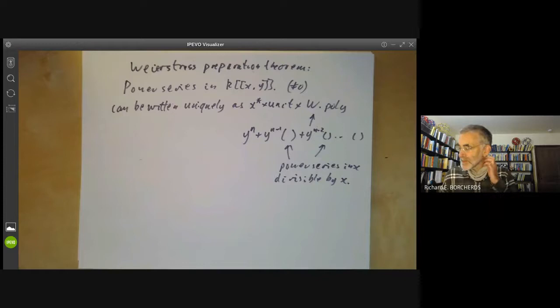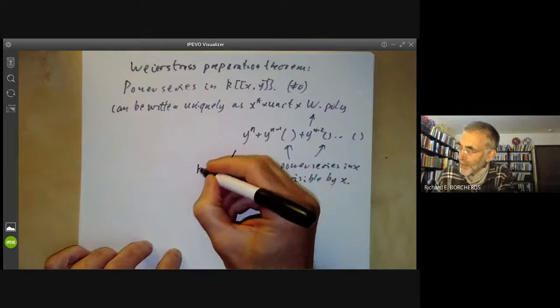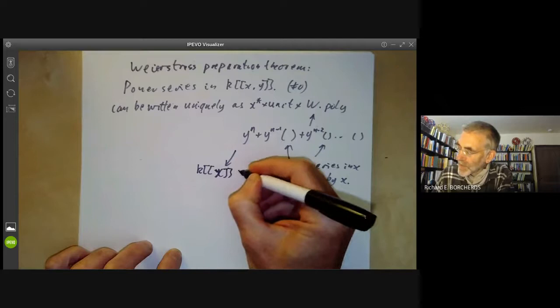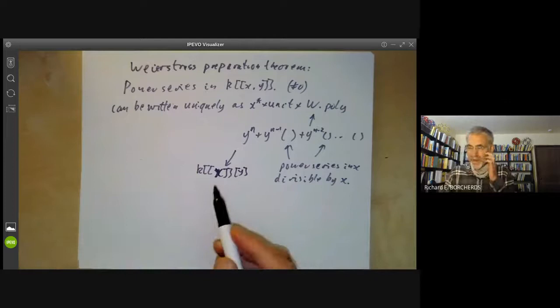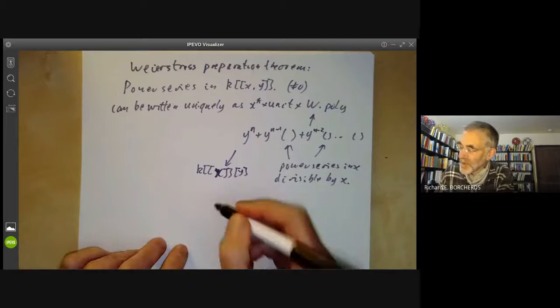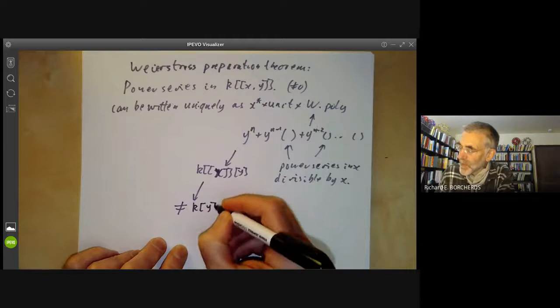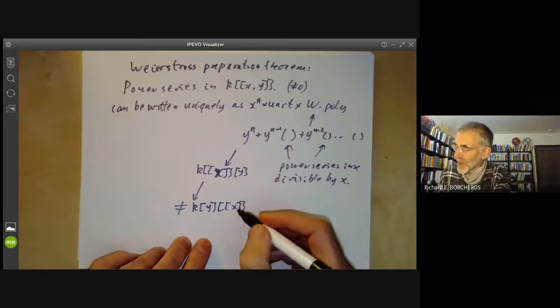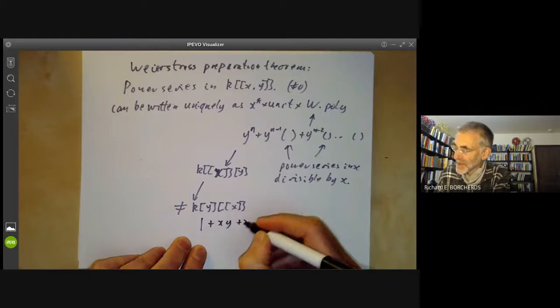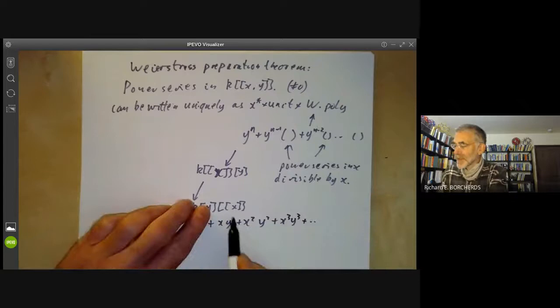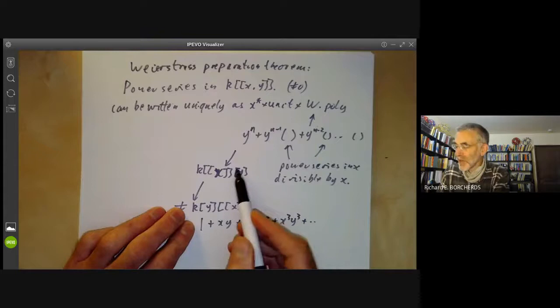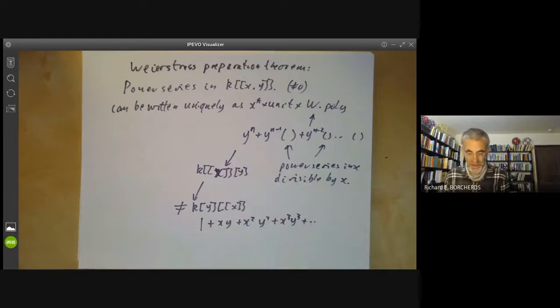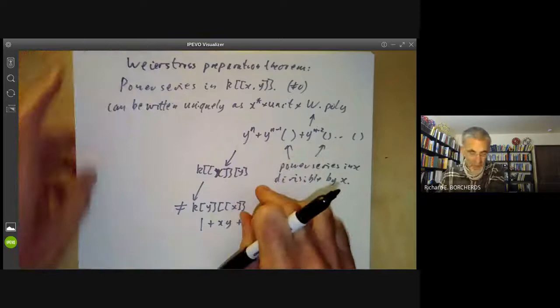This is a polynomial in y with coefficients that are power series in x, and you have to be careful here. This ring is not equal to the ring of power series in y with coefficients that are power series in x — you can't swap these two. To see this, note that the latter ring is actually rather bigger: it contains elements like 1 + xy + x²y² + x³y³ + ... which is a power series in x whose coefficients are polynomials in y, but not a polynomial in y whose coefficients are power series in x. So you mustn't get these two confused.